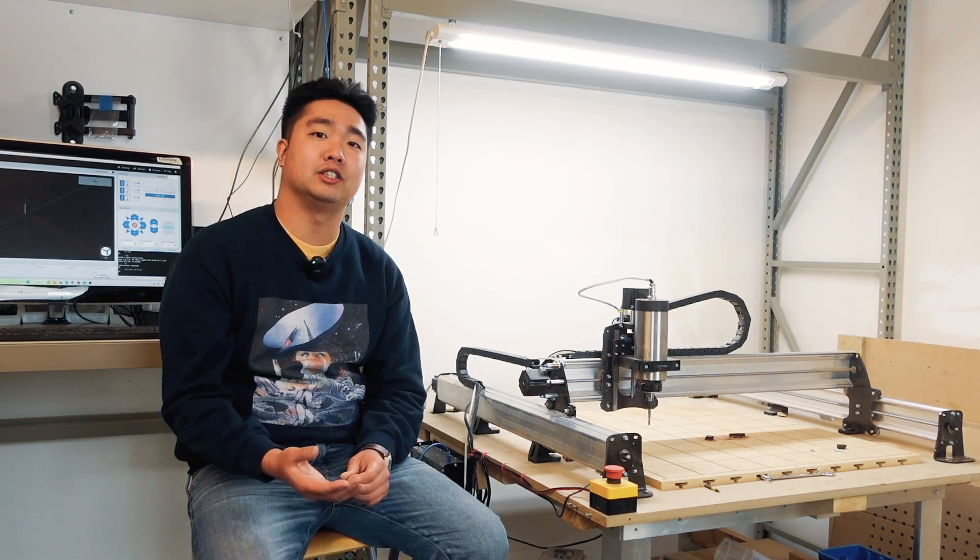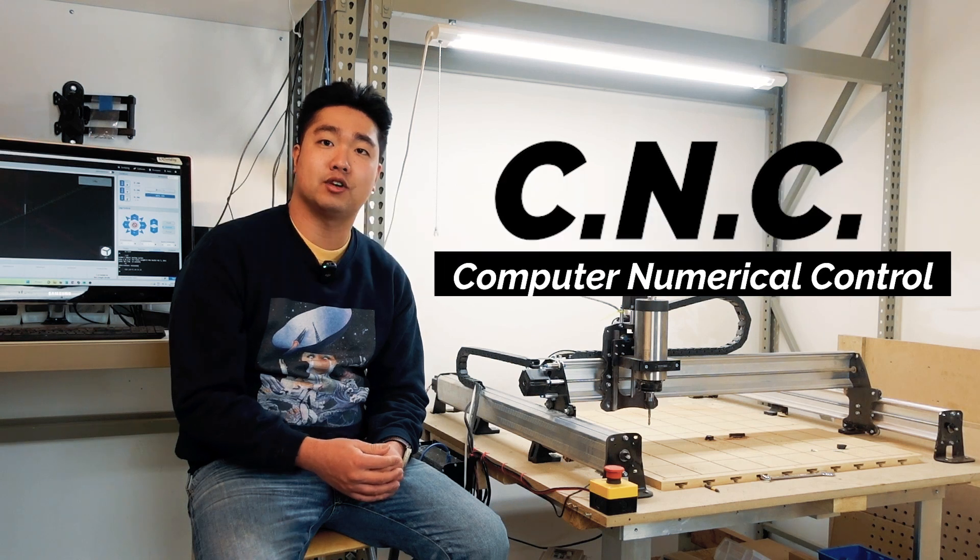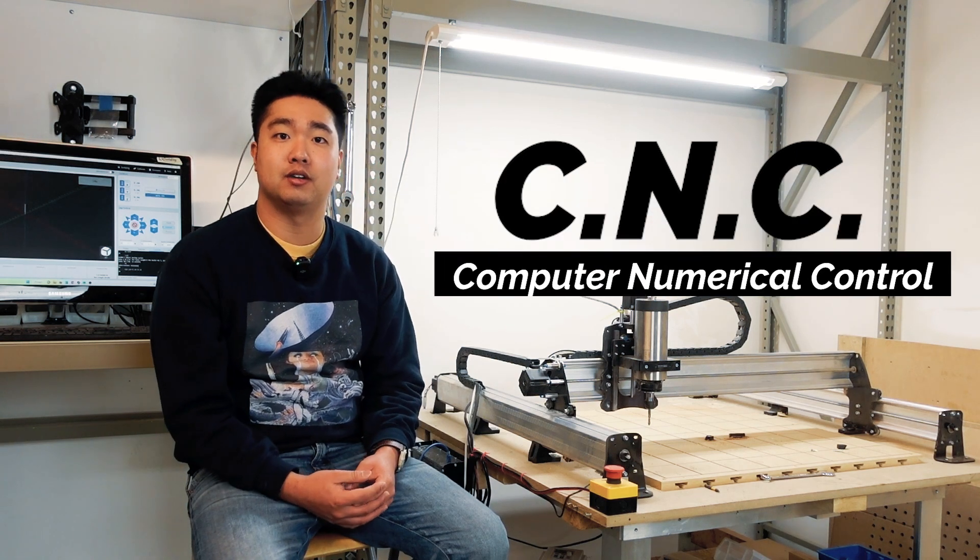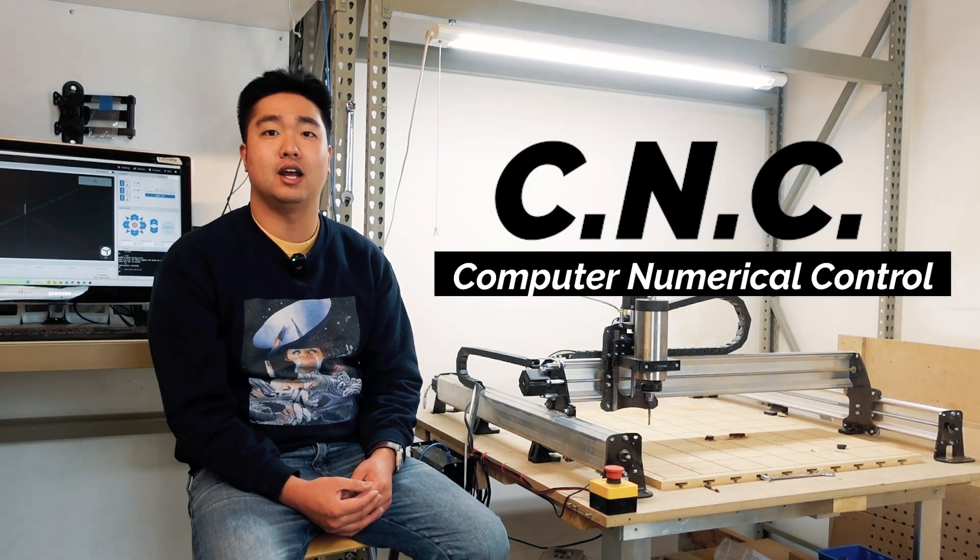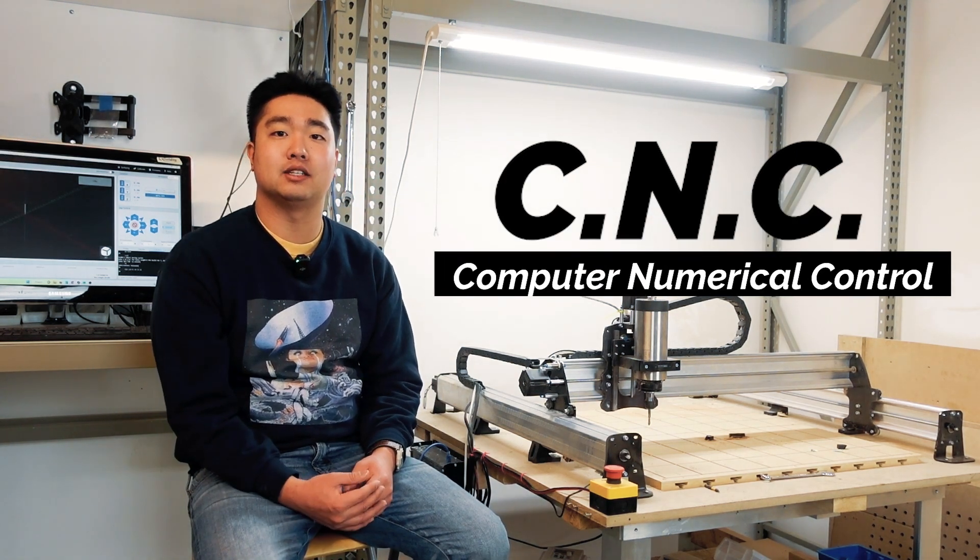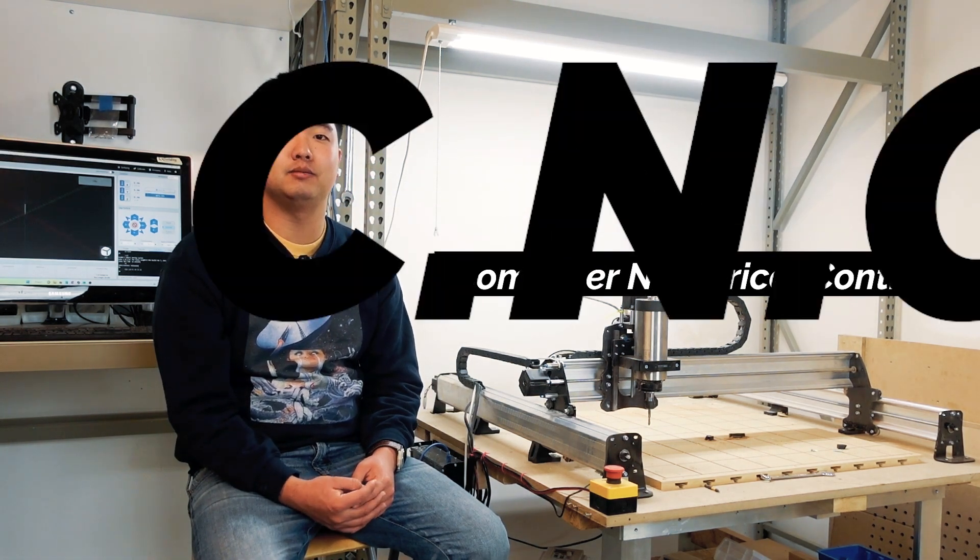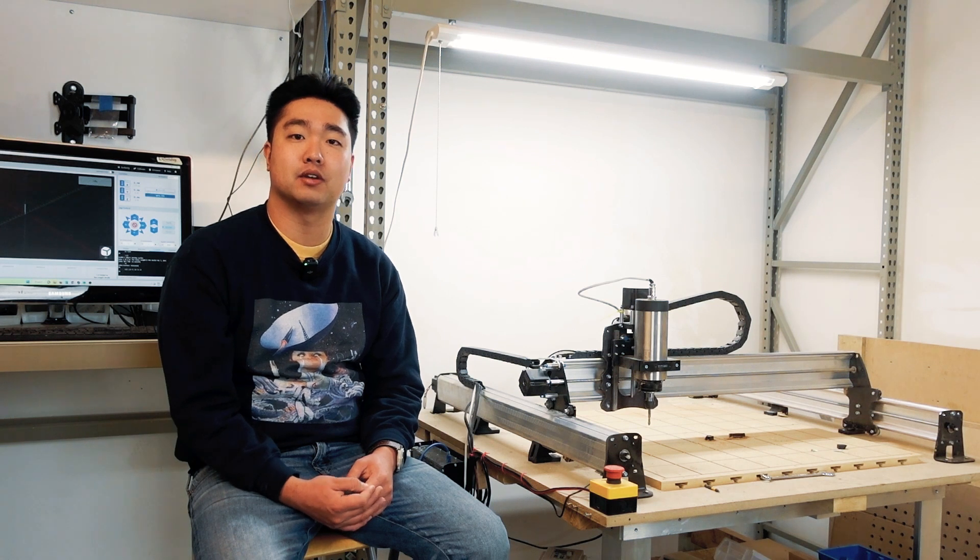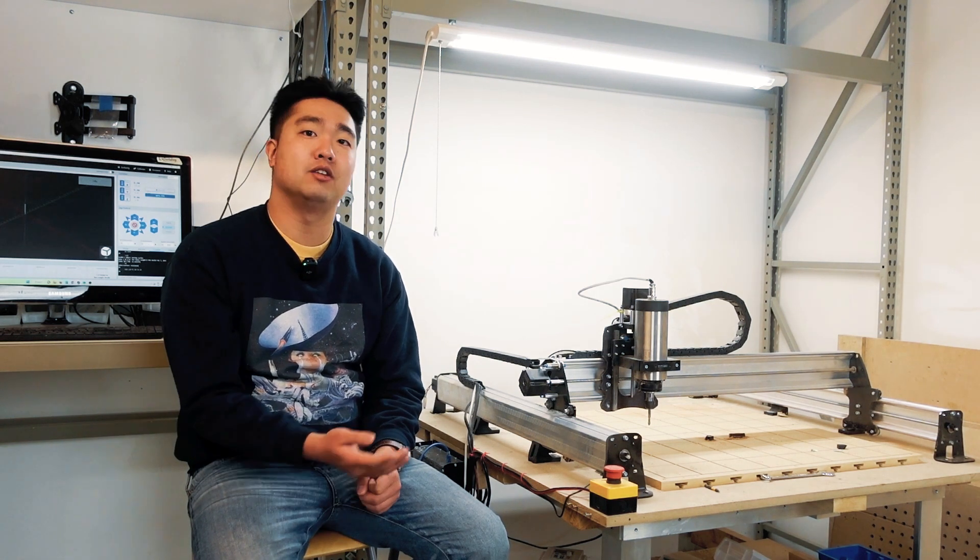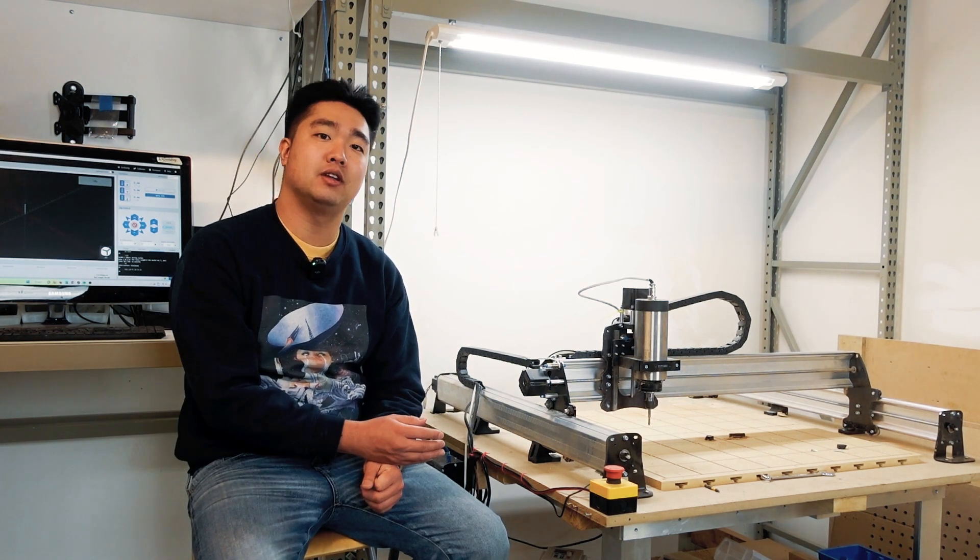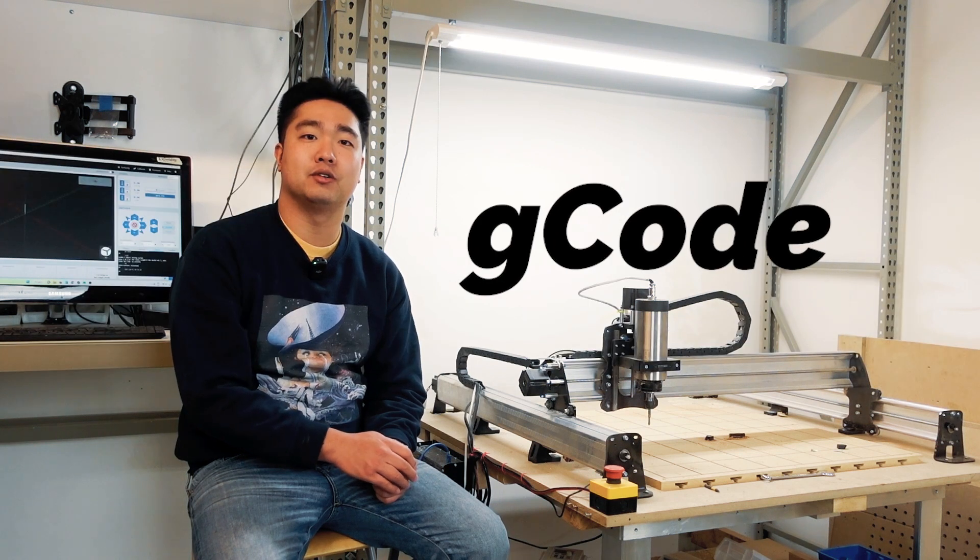The first place to start our discussion is to break down the acronym CNC. CNC stands for Computer Numeric Control. As the name implies, a CNC machine is a device controlled by a computer, but more specifically, numeric code. We typically call this code G-code.